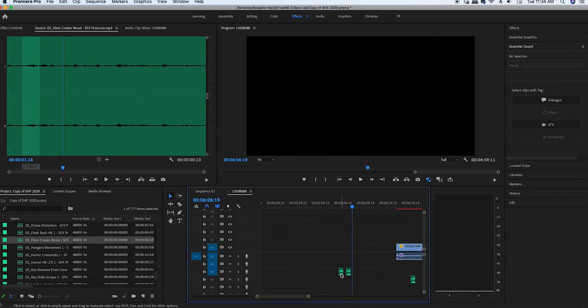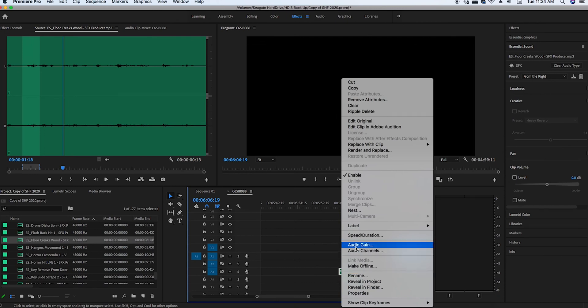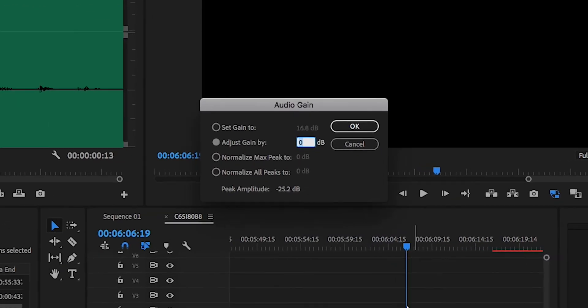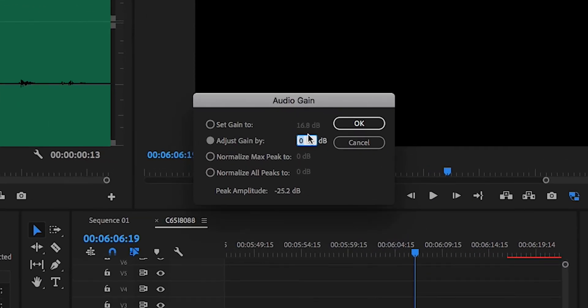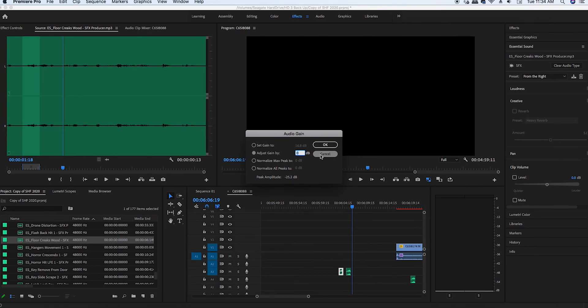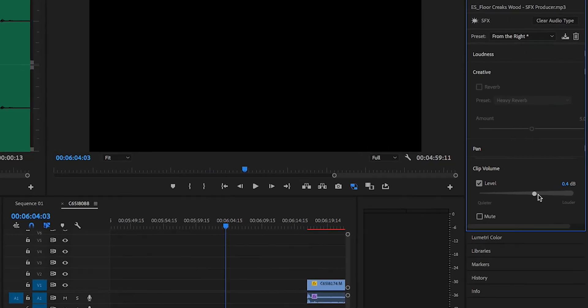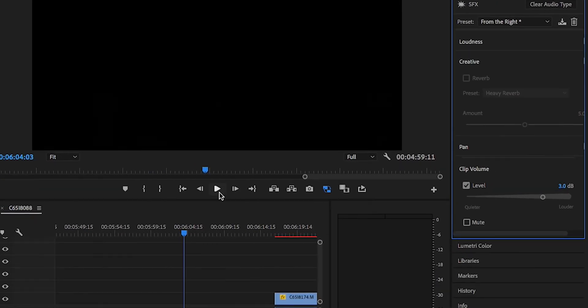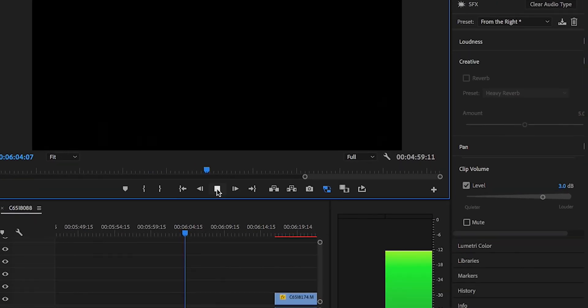If you right click on your clip, you'll see that it boosts the audio automatically. So if it's too quiet or too loud for you, you can adjust the clip volume slider in the Essential Sound panel, or you can right click on the clip and just adjust the decibels right there.